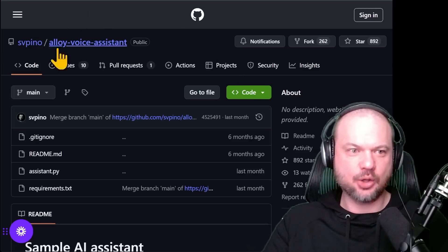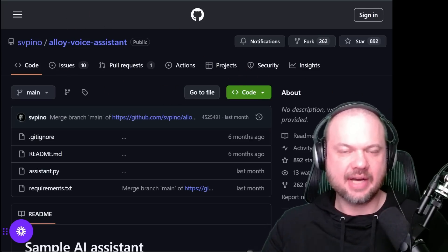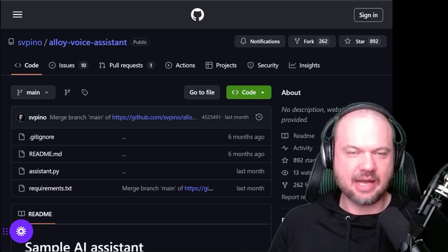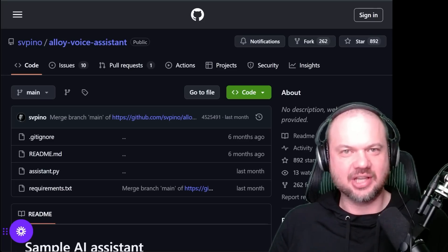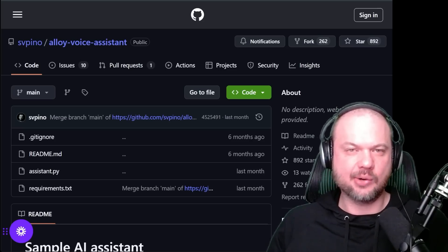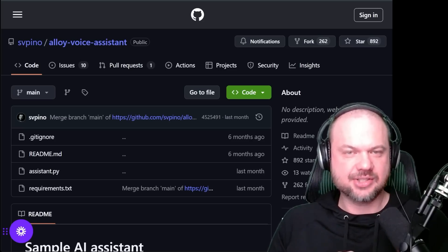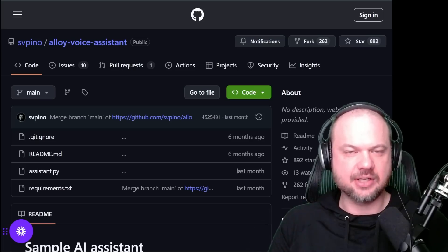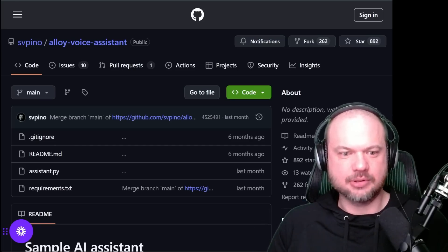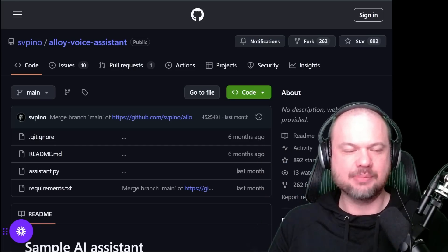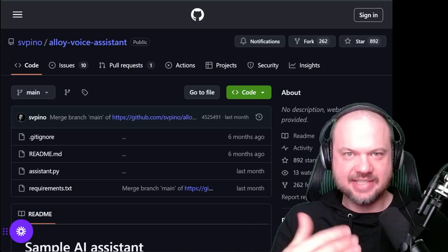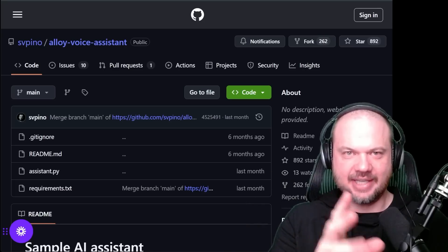For example, here is Alloy Voice Assistant. We've covered it on this channel before, but basically what it does is it allows you to connect your favorite large language model — whether that's ChatGPT, Gemini, or Anthropic's Claude — and start chatting with it with voice in real time. It gets access to your webcam, is able to see what you're holding up, and can interact with you and chat with you in real time. Here's a quick example of what that looks like.